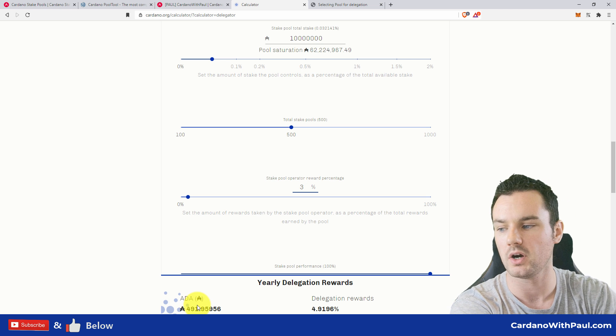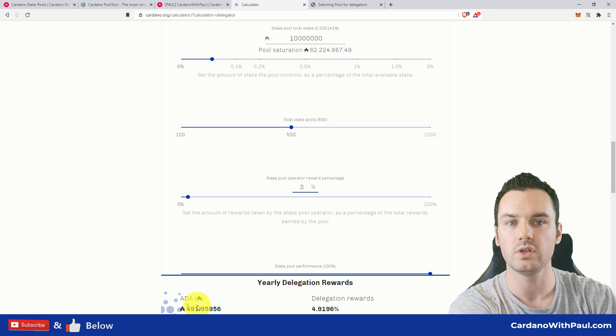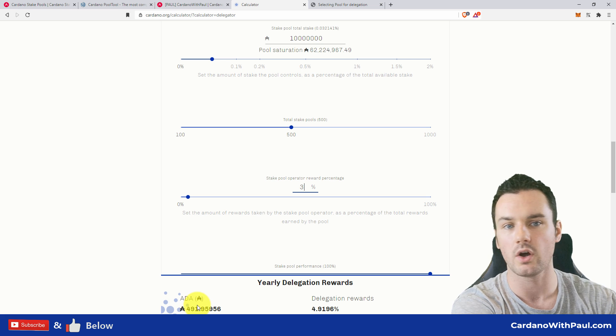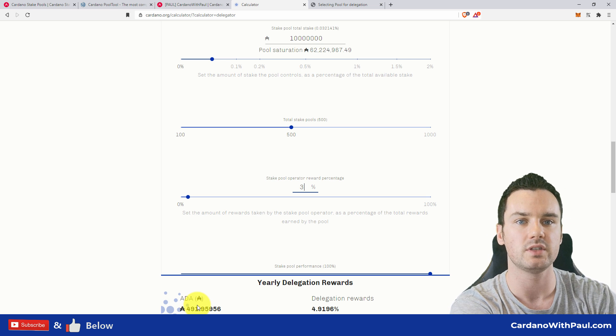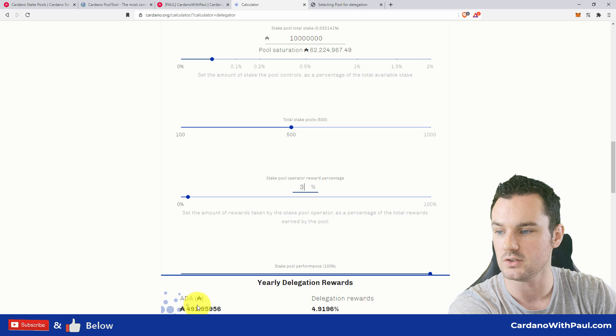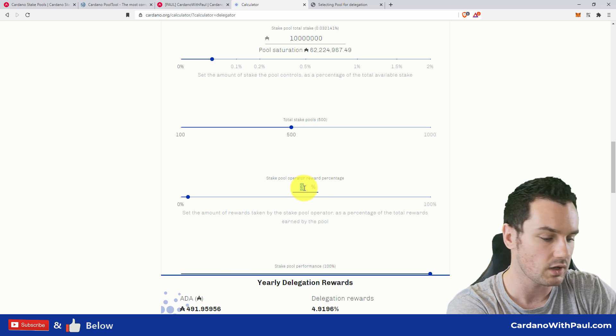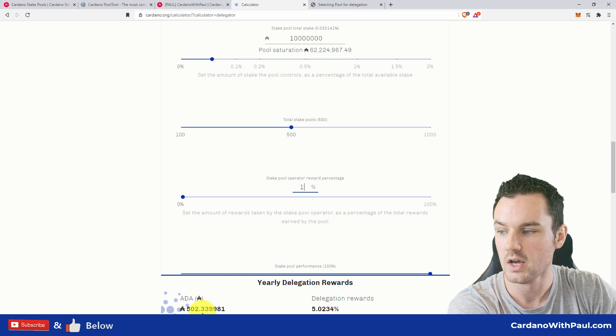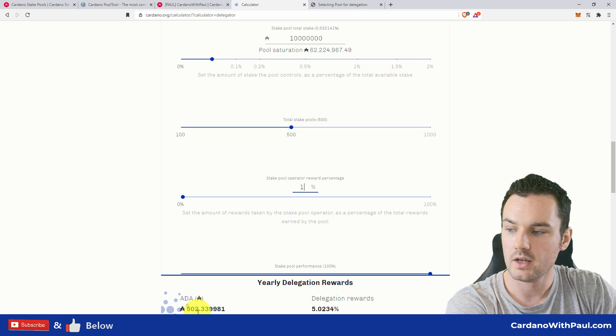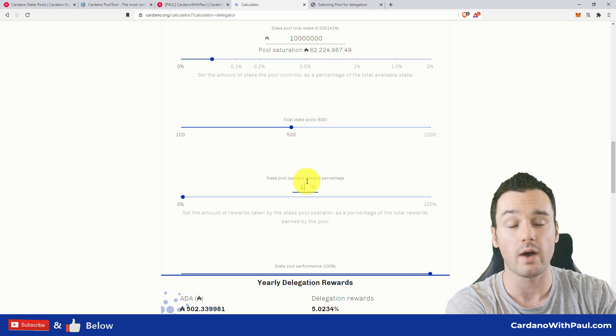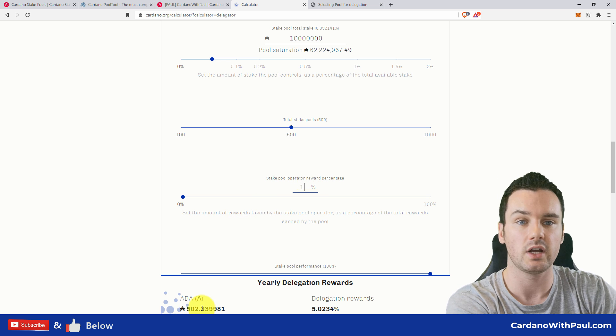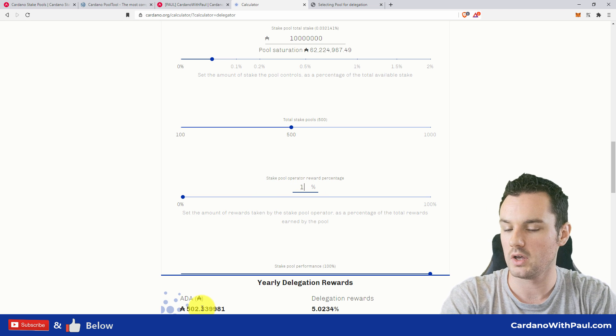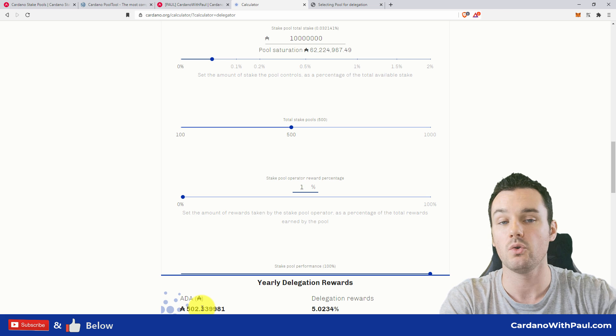So it's not a huge amount to the person staking, but to the actual pool operators, when this is done over a bigger scale, this can be a bigger difference in helping support whatever they're trying to do within the community. If you come down to 1%, if you're in a 5% versus a 1%, you have 20 extra ADA over the year.